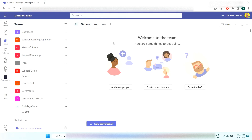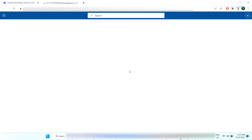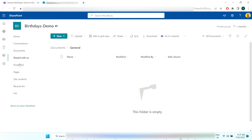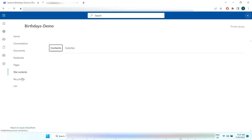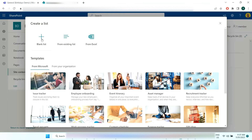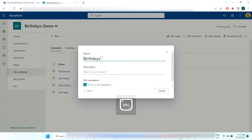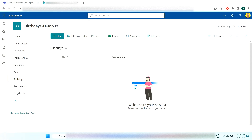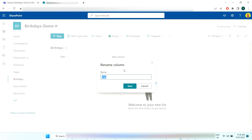First, click the ellipsis and select 'Open in SharePoint' — that's going to open the SharePoint site attached to this Birthdays Demo team. Come to Site Contents, then create a new list from blank, and call it 'Birthdays.' We can rename the Title field to just be called 'Name.'